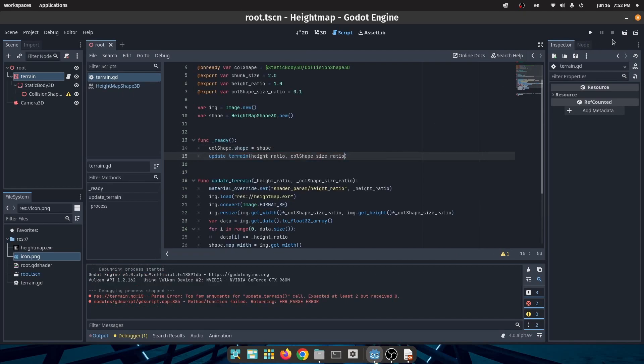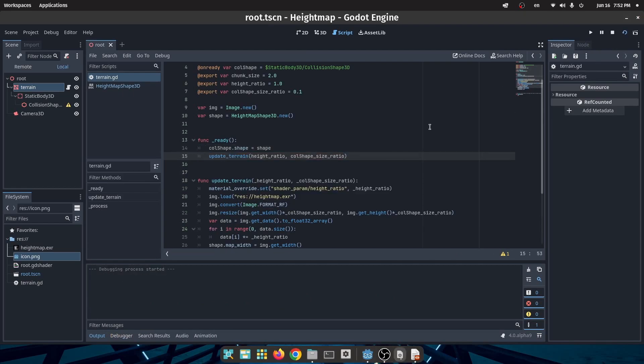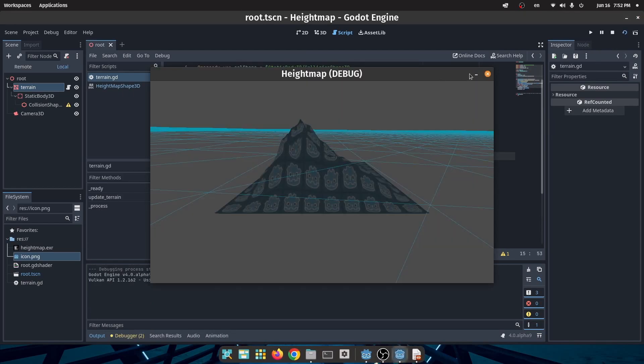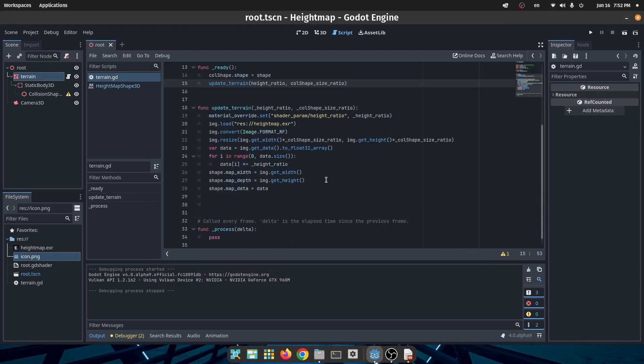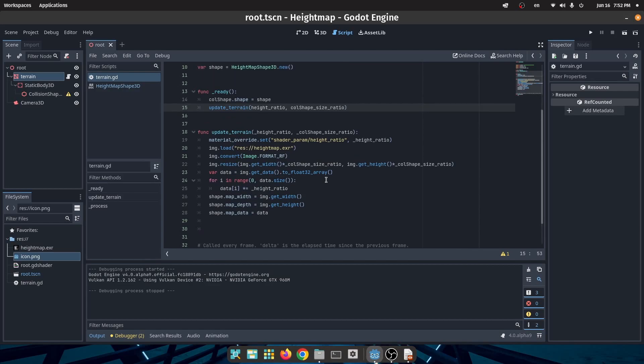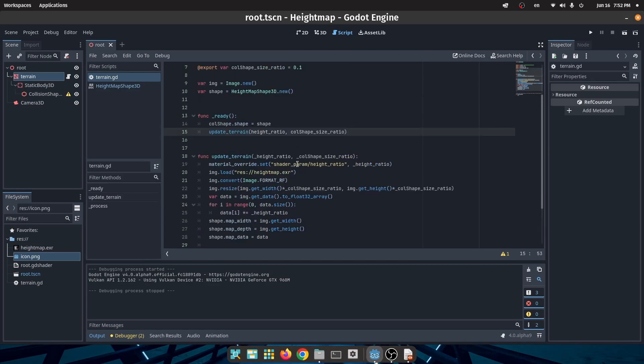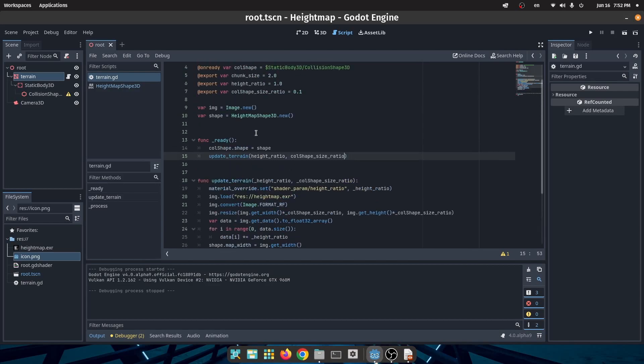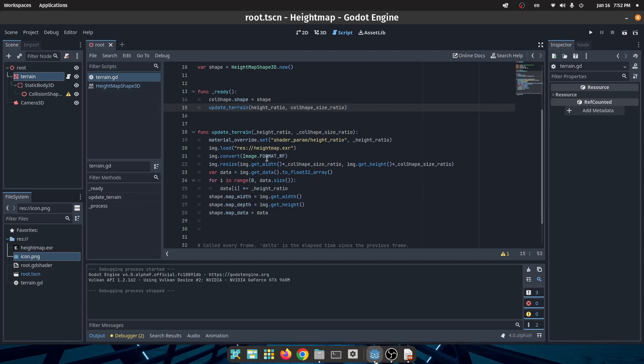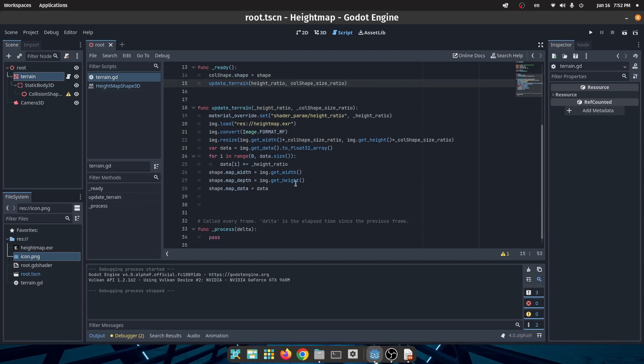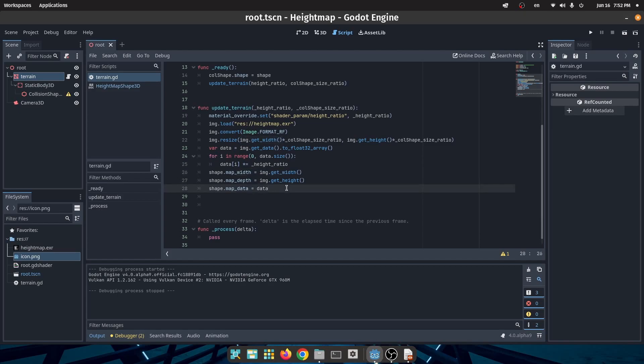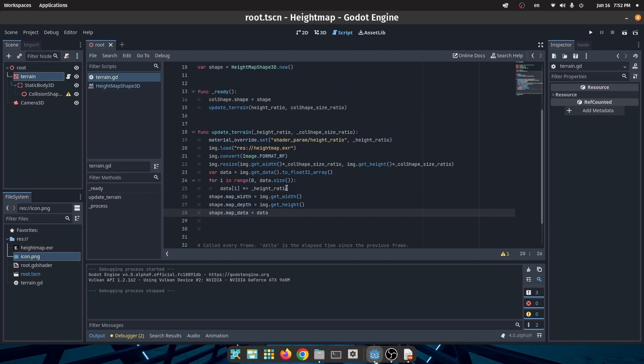As you can see we have a problem. The size of the collision shape is not the same as the size of our terrain. Actually the size of the collision shape is determined by the map width and map depth which is normally a big number. This number also determines how many points we have in our collision shape polygon.